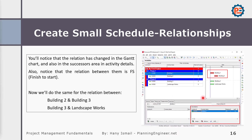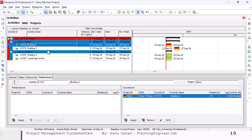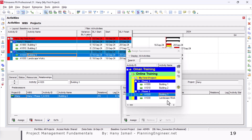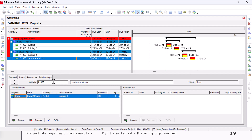We can see Building One now starts before Building Two. We can do the same between Building Two and Building Three, and Building Three and Landscape Works. Standing on Building Two, assign the relationship to Building Three. Then stand on Building Three and assign to Landscape Works. But remember, we need Landscape Works to start at the same time as Building Three. So we change the relationship type from Finish to Start to Start to Start — these two activities will then start at the same time when we run the schedule.